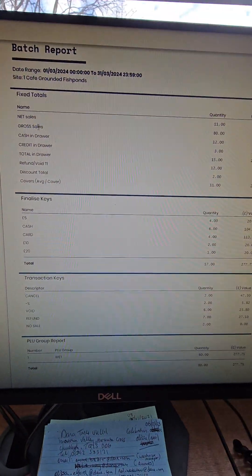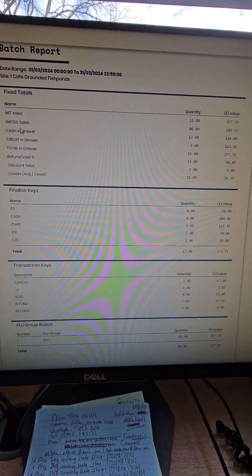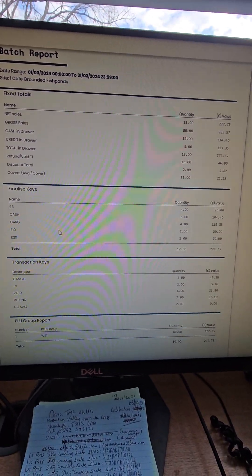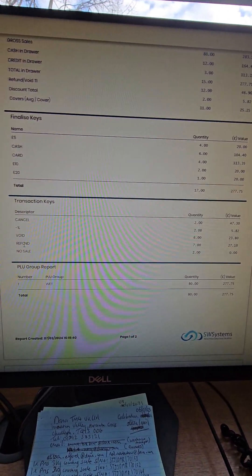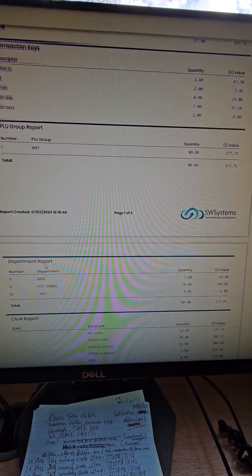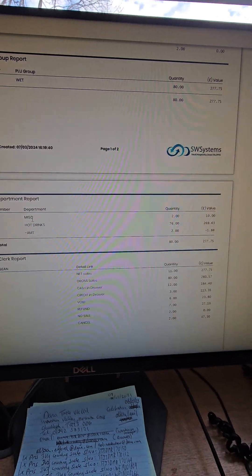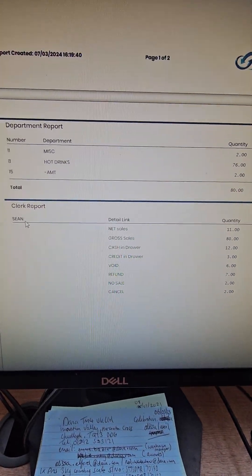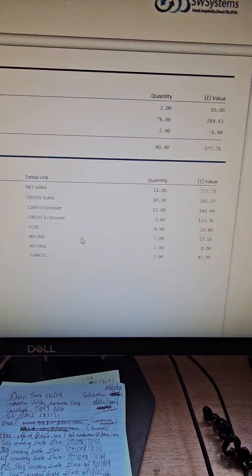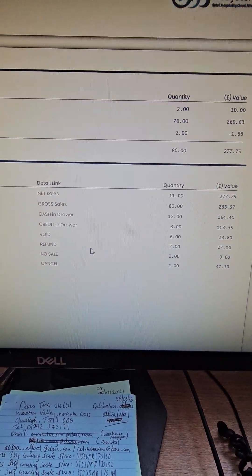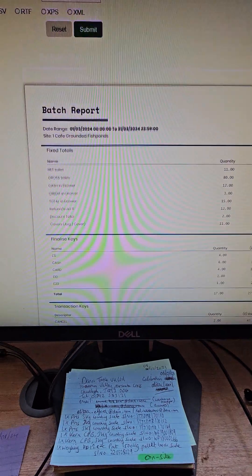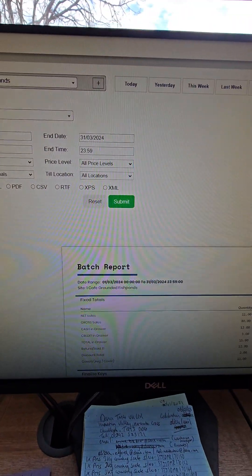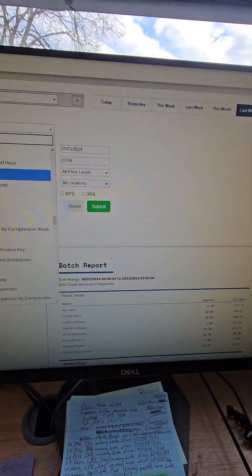Then you've got net sales, cash card, cancel voids, refunds, wet, dry, any departments here and which staff have taken what and who's done any voids, no sales. And the same for tax.